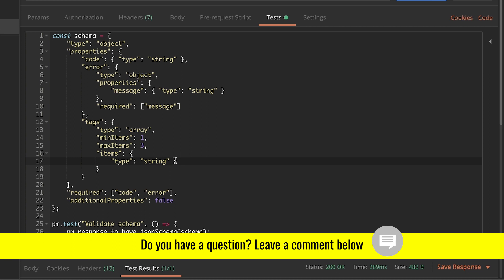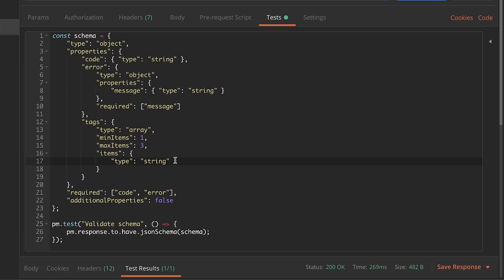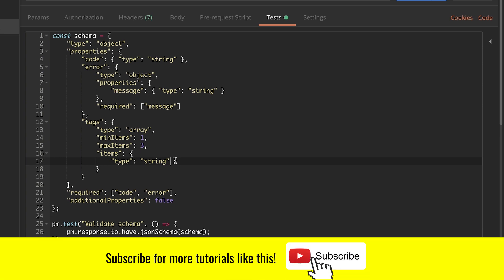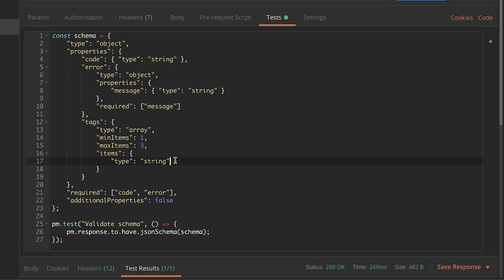If you have any questions about building your own schema, send me a comment below — let me know what you're working on and what problem you're facing, and I'll do my best to give you examples and point you in the right direction. Also check the video description for links to JSON schema documentation where you can look up other configurations. Thank you so much for watching — I hope this was useful. Please subscribe to the channel, give this video a thumbs up, and see you next time. Bye bye.